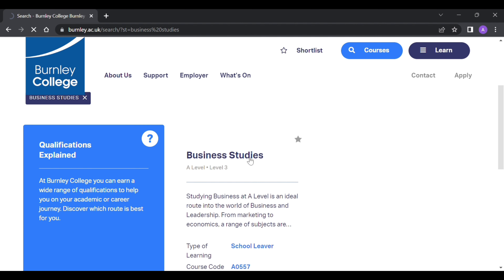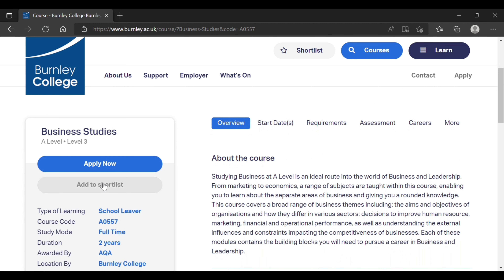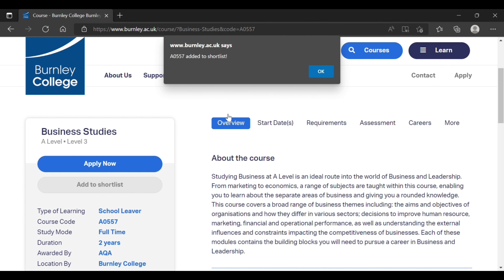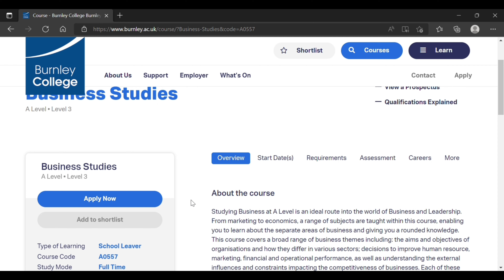If you wish to learn more about the course, click the title. From this page you can shortlist the course by clicking Add to Shortlist on the left. Do not click Apply Now until you have shortlisted all the courses you want to apply for.